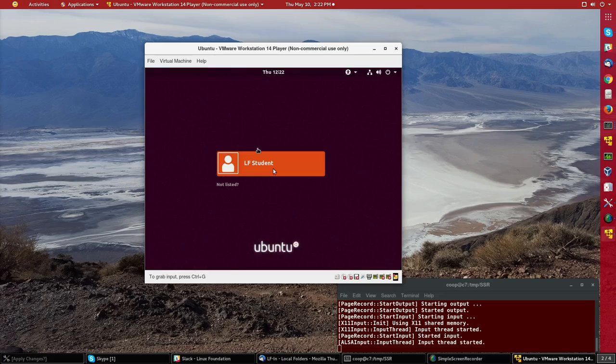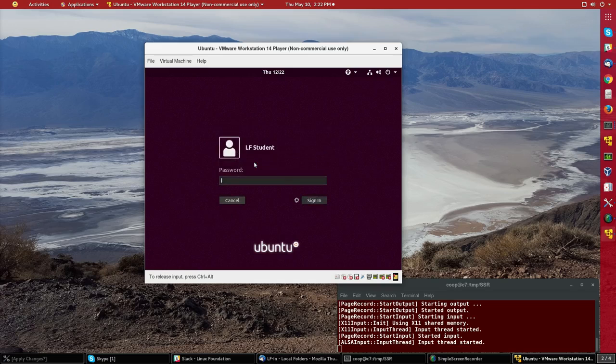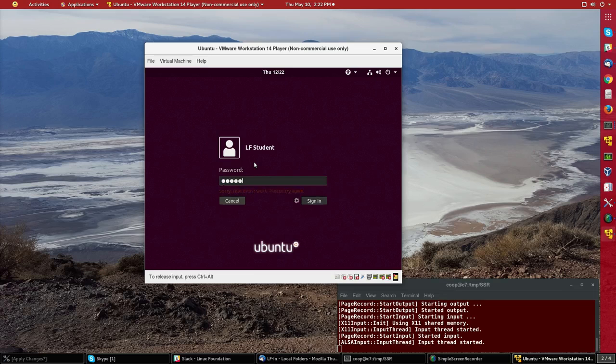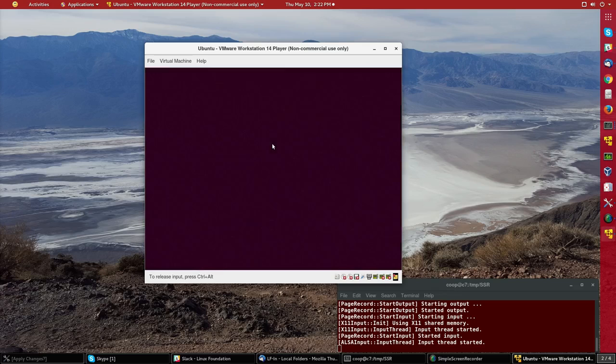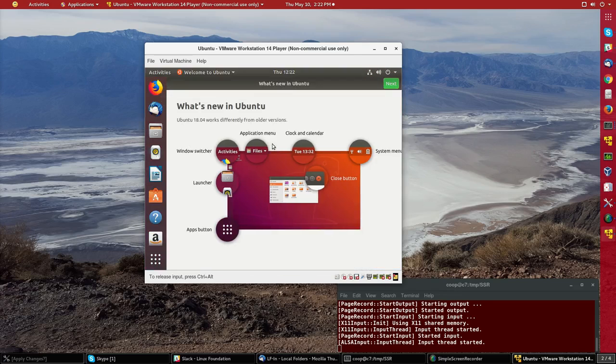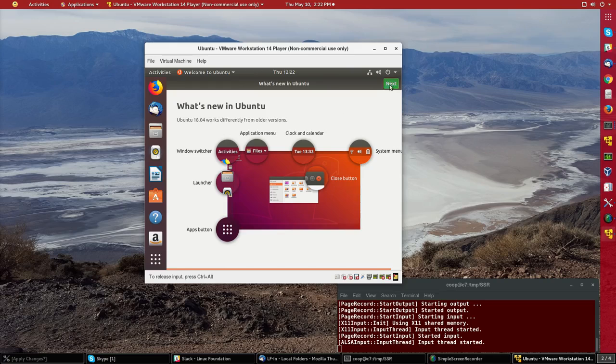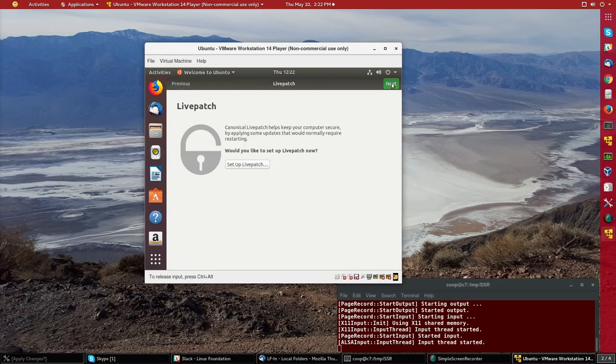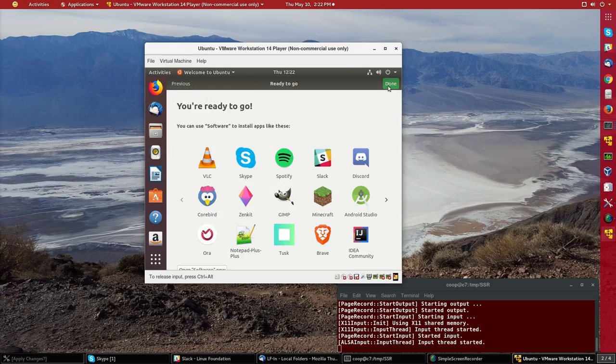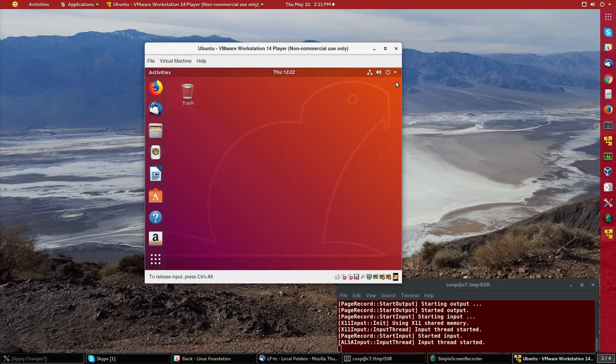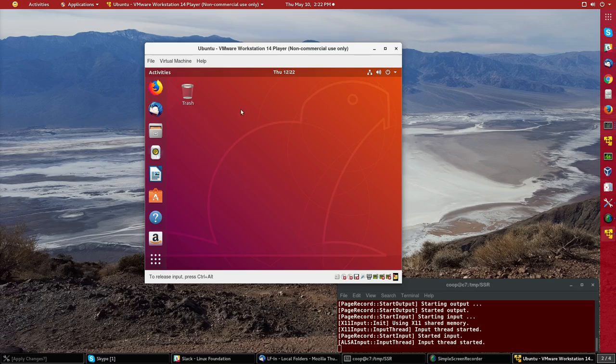And we've reached the login screen running under the greeter so I'll just log in as student and oops I typed in the wrong password I suppose yep and now the system's running there's a few introductory messages here and I'll just click through them to get to a fully up system.